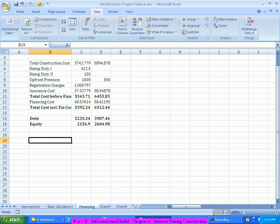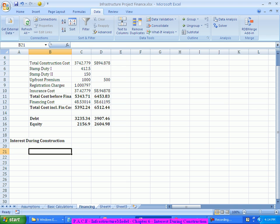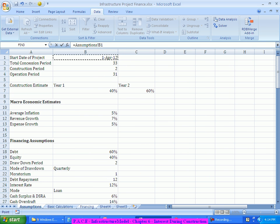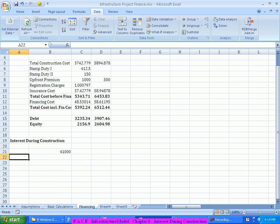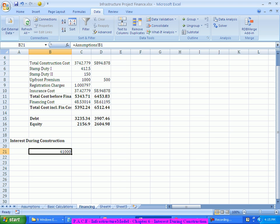When talking about a quarterly mode of payment, I can use the EDATE formula. I'll bring in the current date — let me put the heading 'Interest During Construction.' I'll bring out the start date of the project initially, and then use EDATE because I'm looking at it on a quarterly basis.